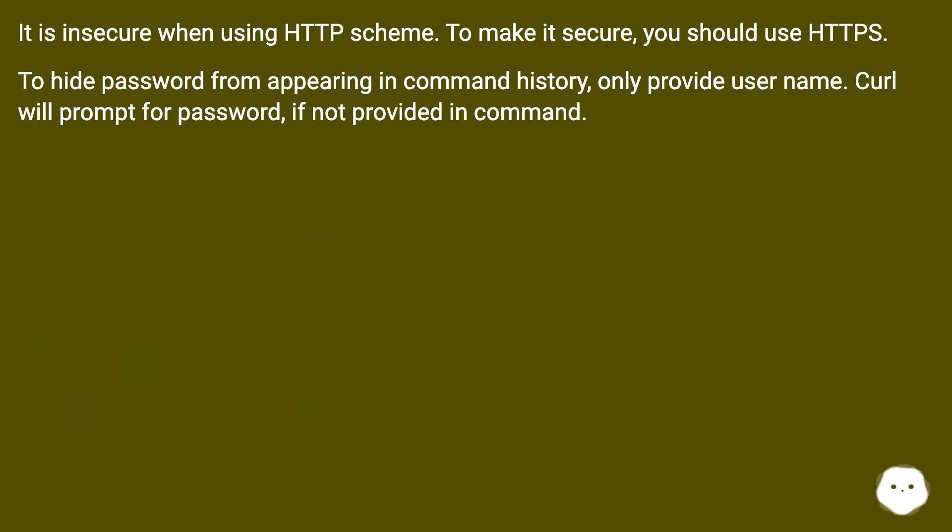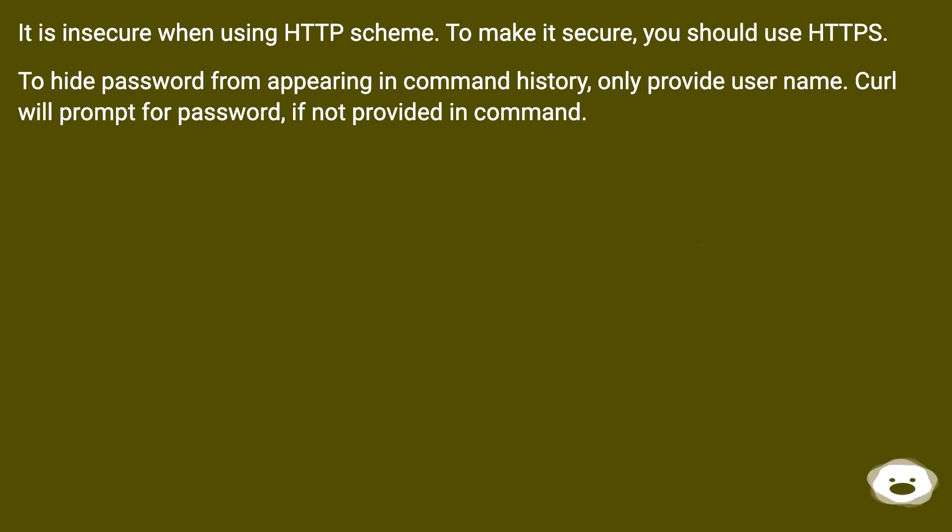It is insecure when using HTTP scheme. To make it secure, you should use HTTPS. To hide password from appearing in command history, only provide username. curl will prompt for password if not provided in command.